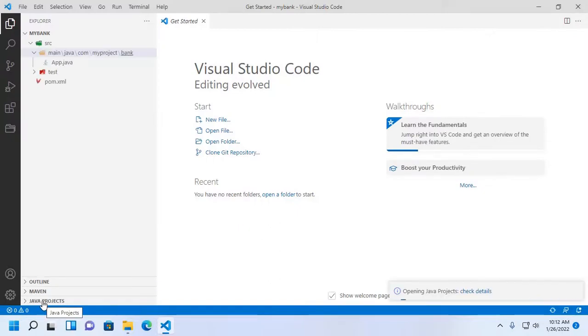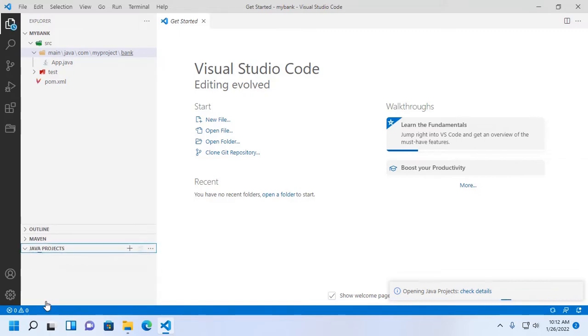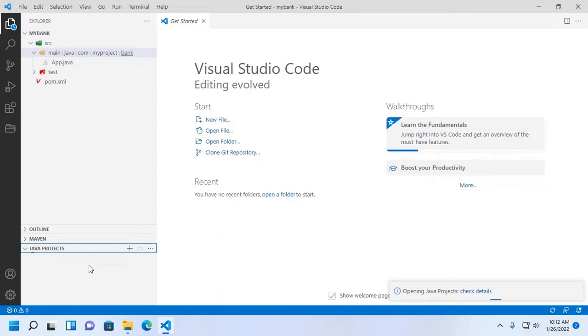At the bottom of Visual Studio Code you will see Java project. Expand Java project. It will take a while for loading Maven project and dependencies.